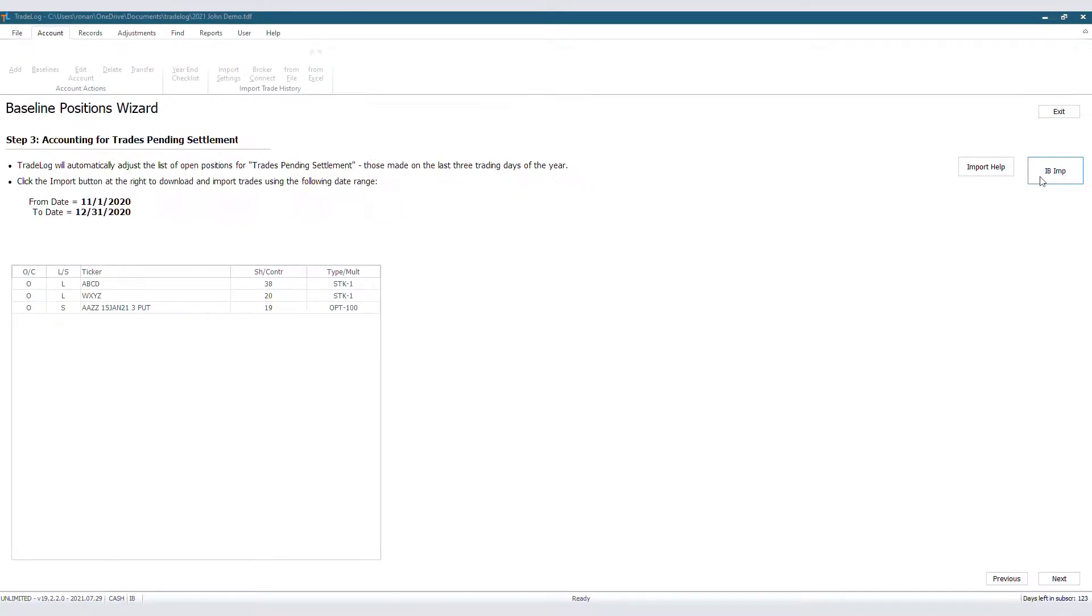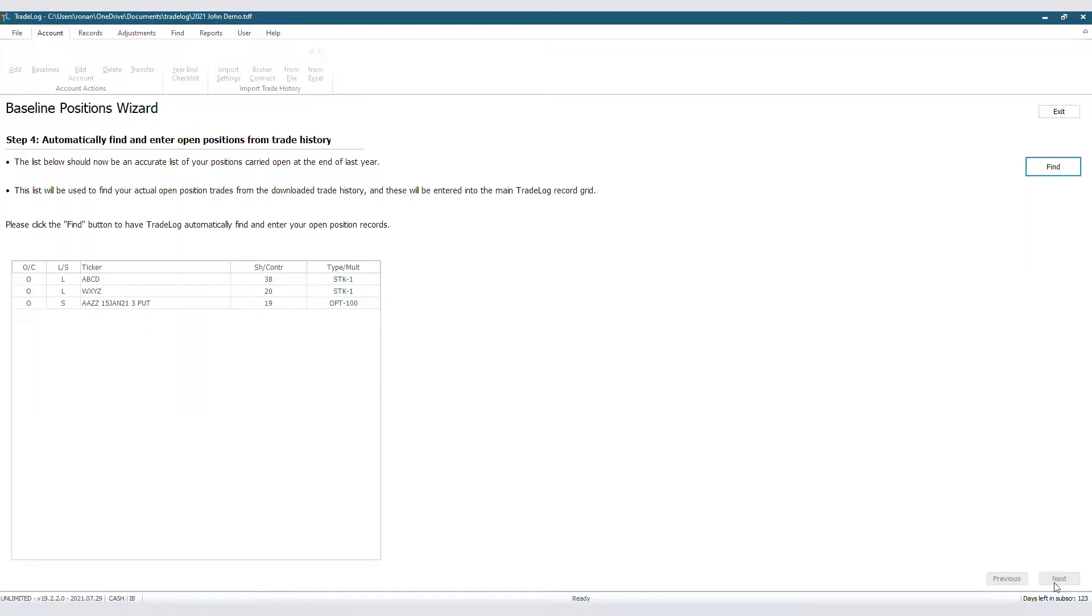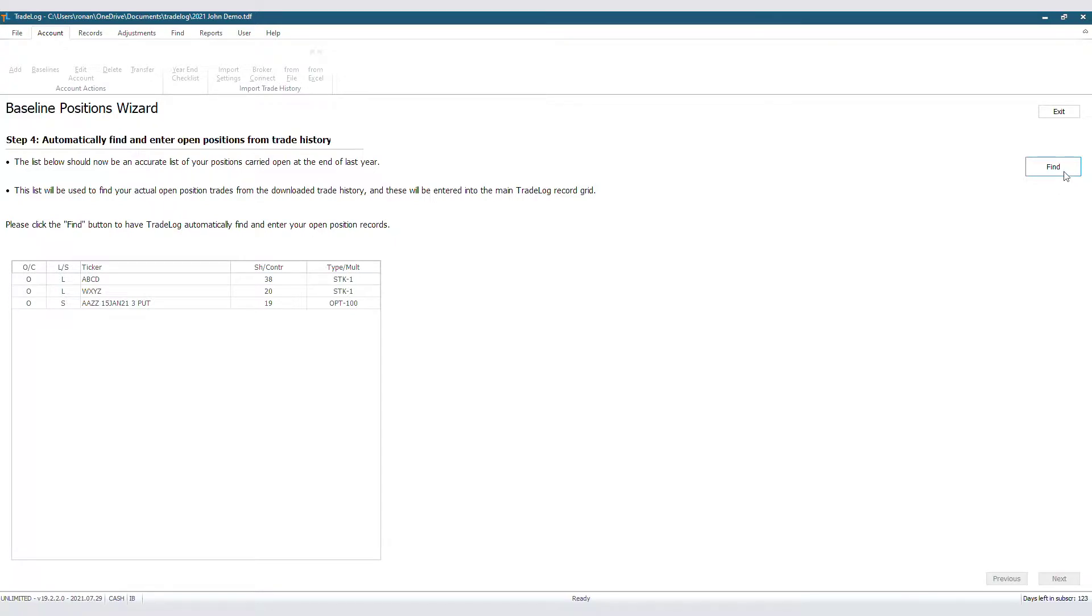Now it's time for the wizard to find the rest of the information that these baselines need. You probably noticed a Find button over on the right. Click that button and TradeLog will look through your imported trading history, find the rest of the information for these trades, such as original purchase price and date, and fill in the rest of the information for you. Let's click Find now.